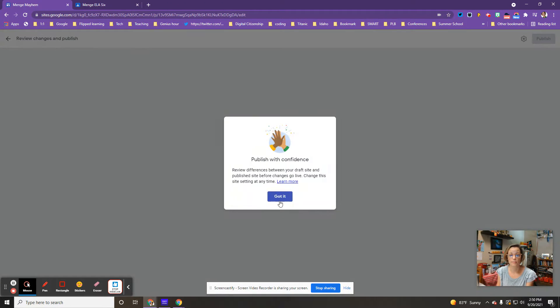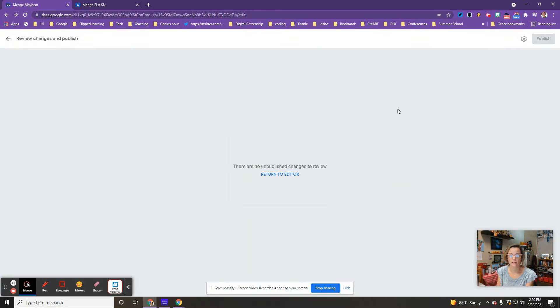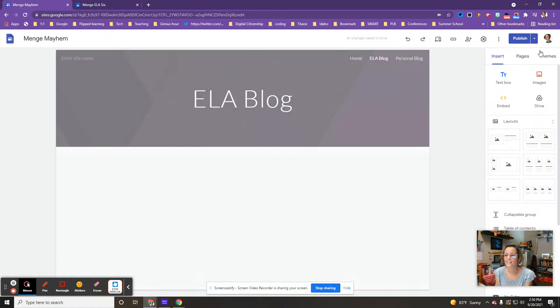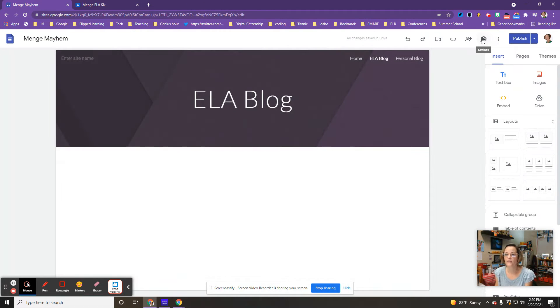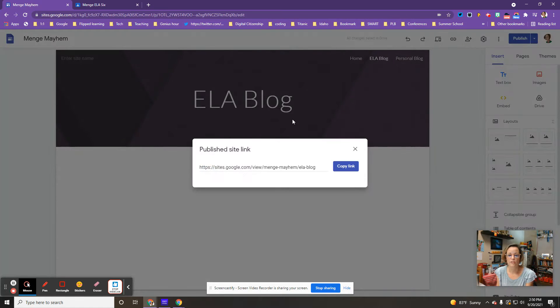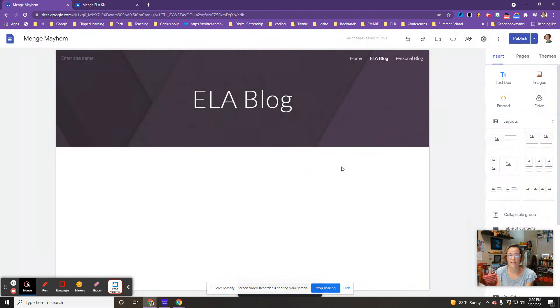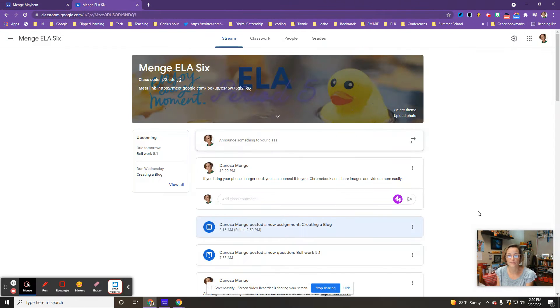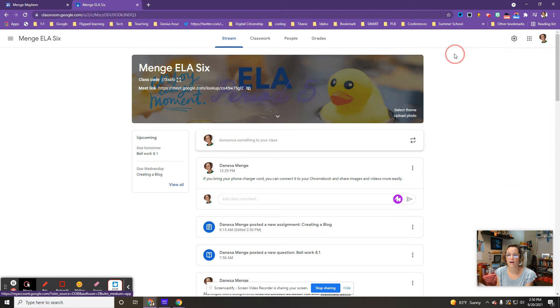Review it—there's no changes. You're going to copy the publish site link, go to Google Classroom, and then go to the assignment.